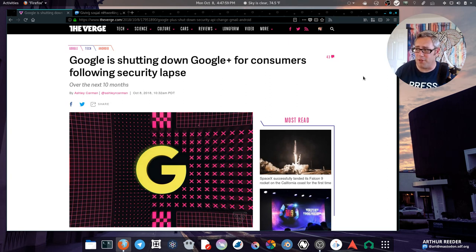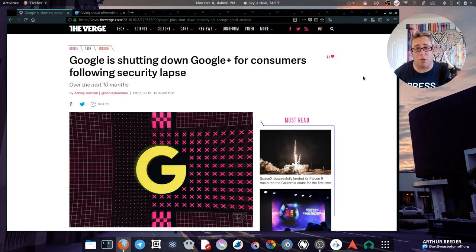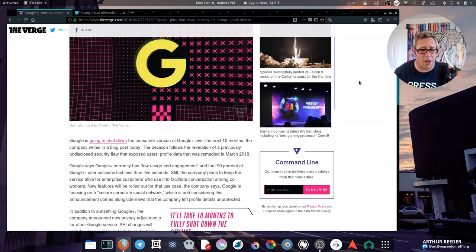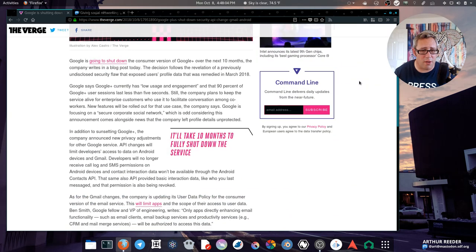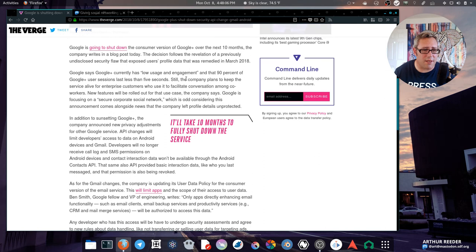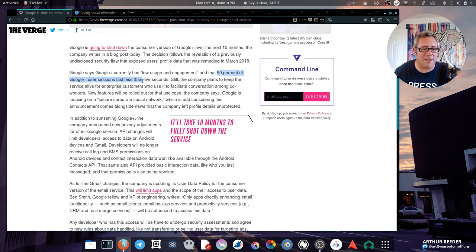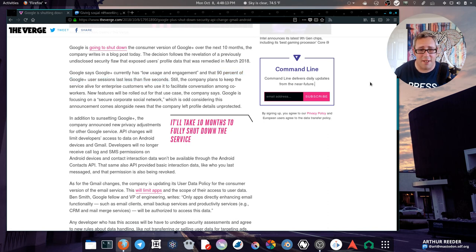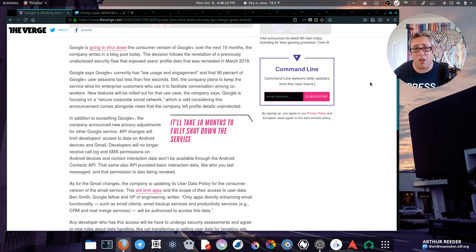According to this article, 90 percent of Google Plus user sessions lasted less than five seconds, which I'm not sure, is that just how long it took the browser to load the page? I don't know.